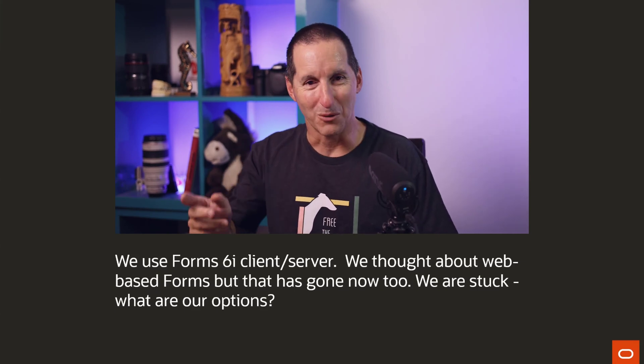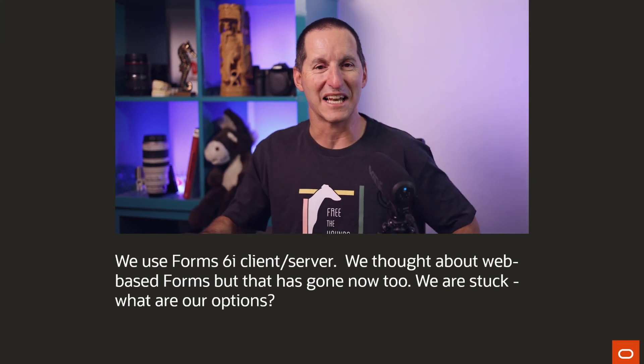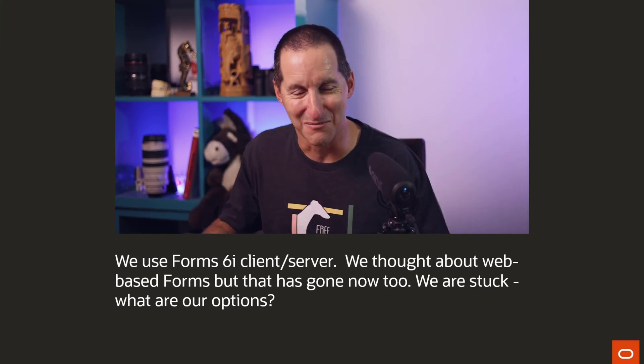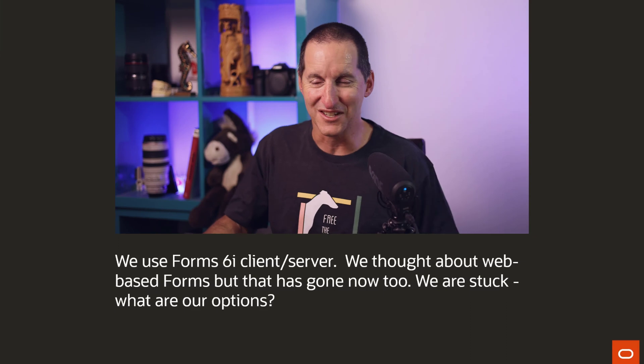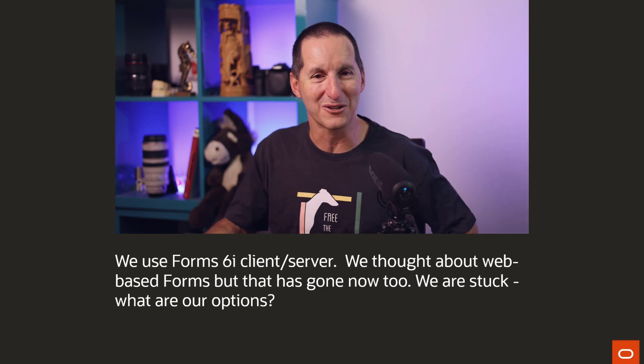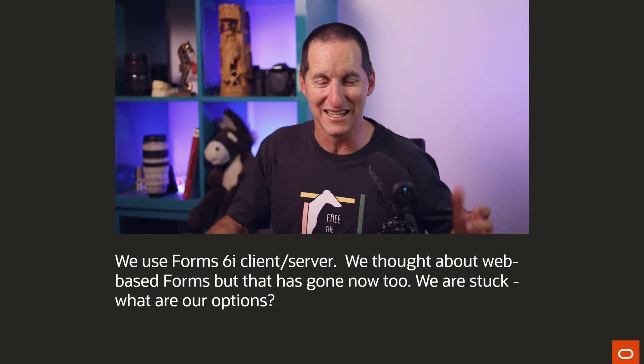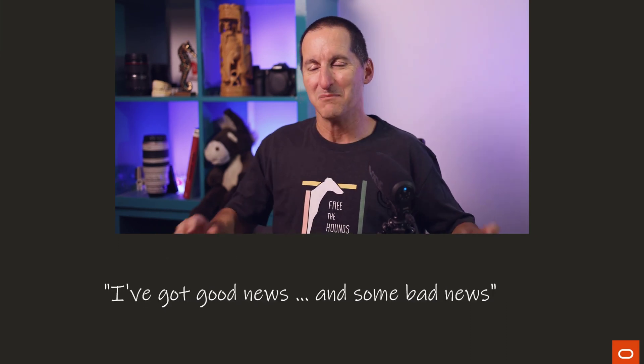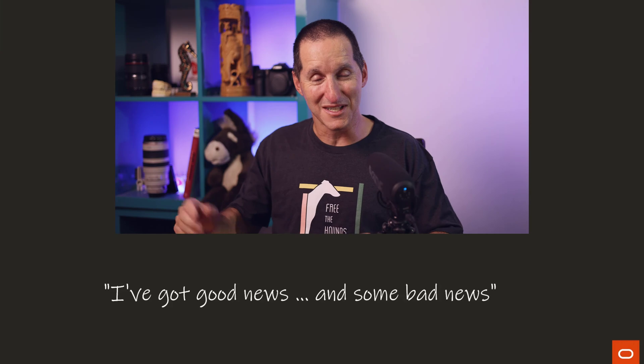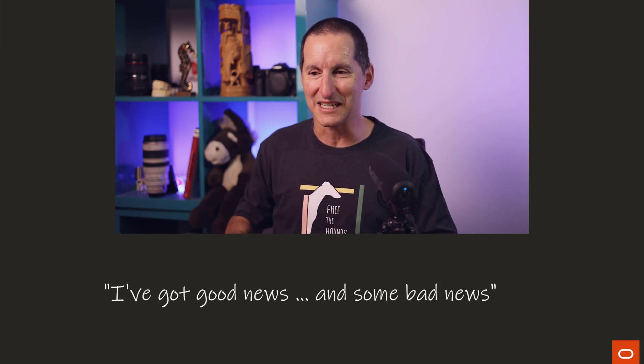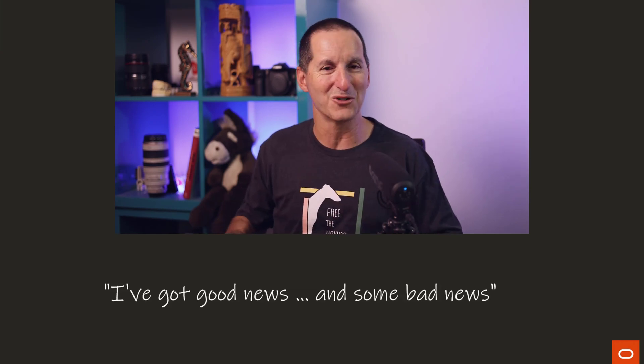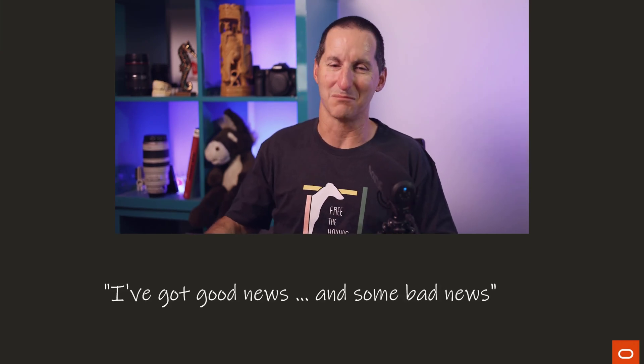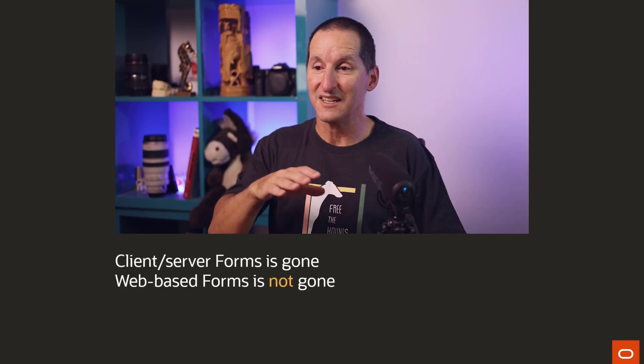Before I get into options, for those that aren't of my vintage, I thought we'd have a quick talk about forms and what it used to be. But in terms of this person's migration path, the best way of describing it is I've got some good news and I've got some bad news.